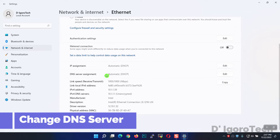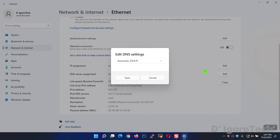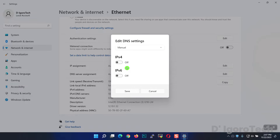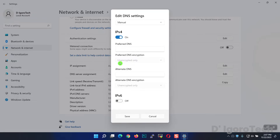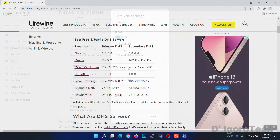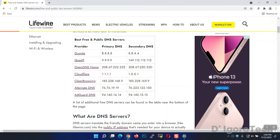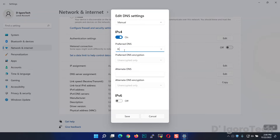If you want to change the DNS server assignments only, click on Edit. Expand the options and choose Manual. You can choose what IP version you want to use — for this demo, we will use IPv4. Click on it and enter your preferred DNS. You can search for the free DNS available. These are the best free and public DNS servers available. For the primary DNS, we will use Google DNS.